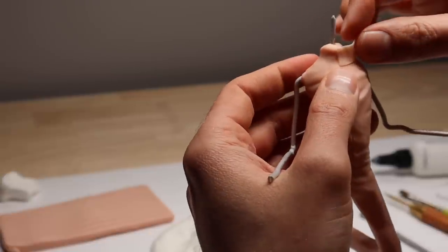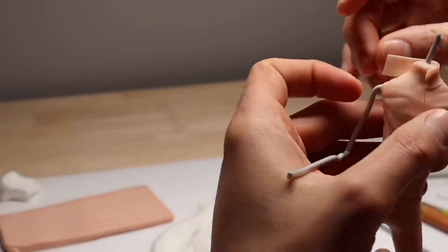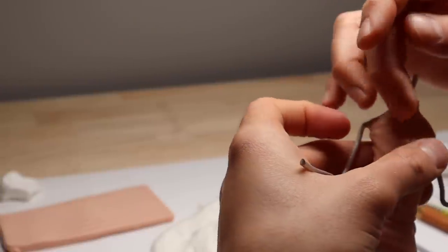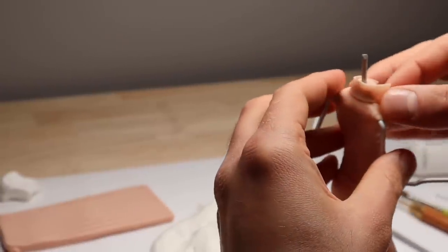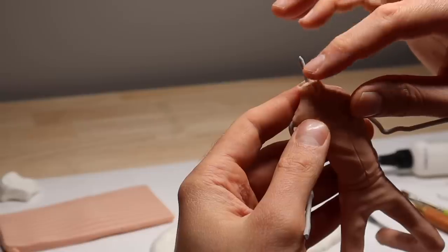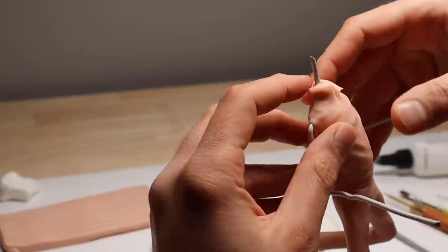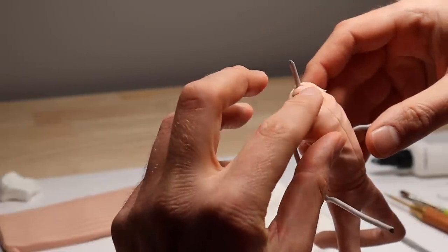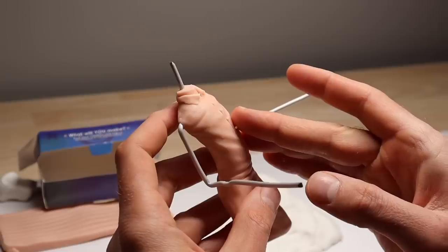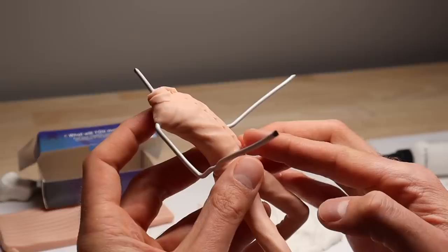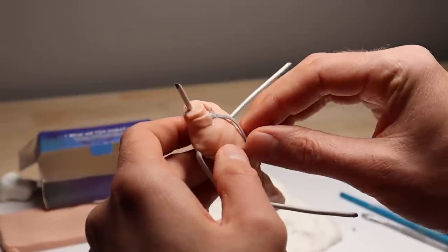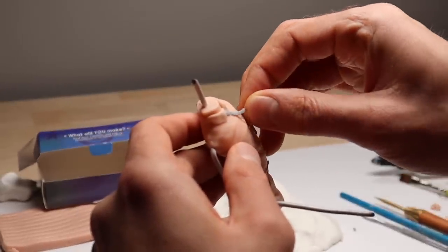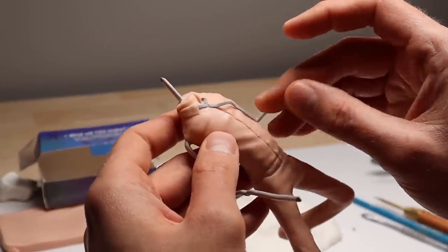After giving him a neck, I'm going to go ahead and give him a collar. And now for some tiny little buttons.